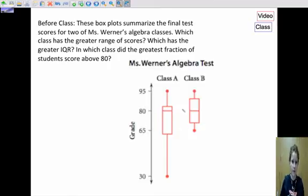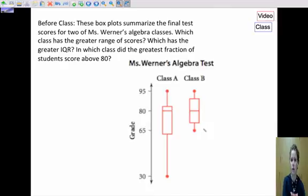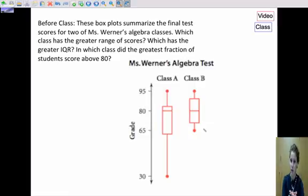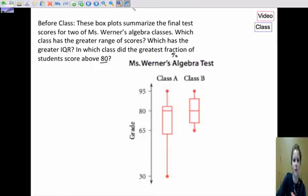For the before-class problem, since I like box plots, it's about box plots. These box plots summarize the final test scores for two of Mrs. Werner's classes. Which of her classes had the greater range of scores? Which had the greater IQR? And in which class did the greatest fraction — or percent — of students score above 80%? That last one is kind of a trick question, so see if you can figure that out for class.